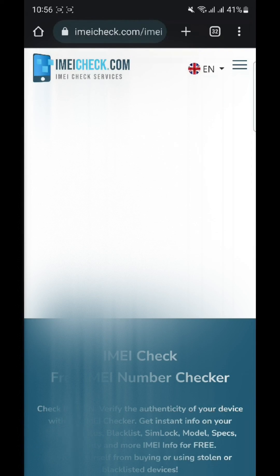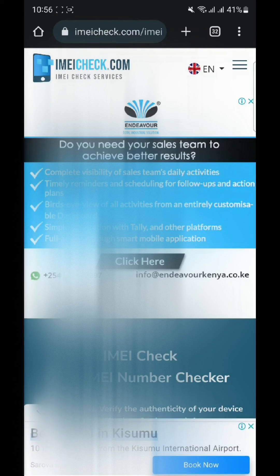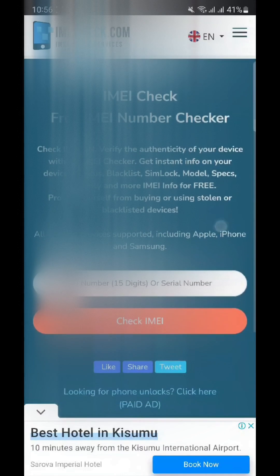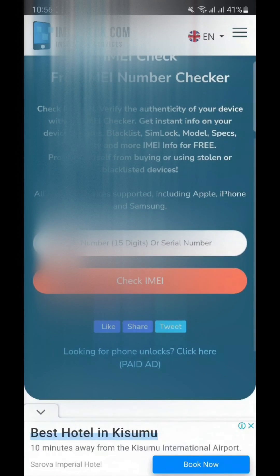Within a few seconds, the IMEI checker will provide you with detailed information about your device, including its brand, model, and originality status.